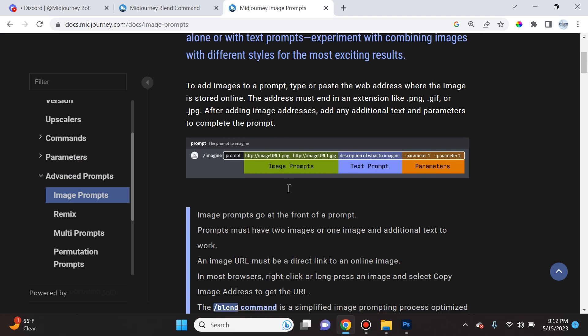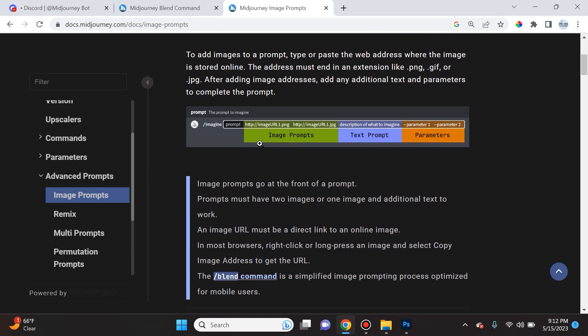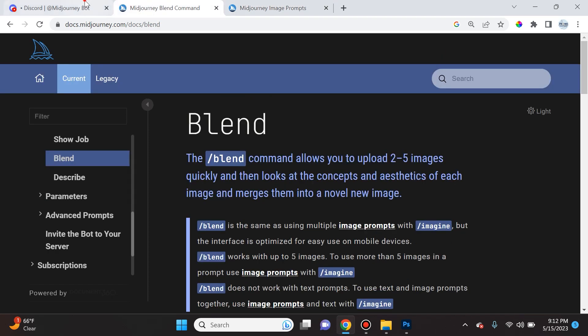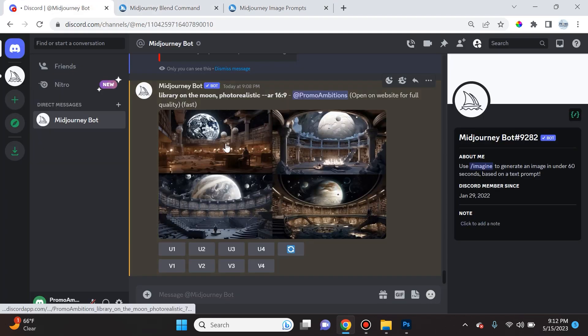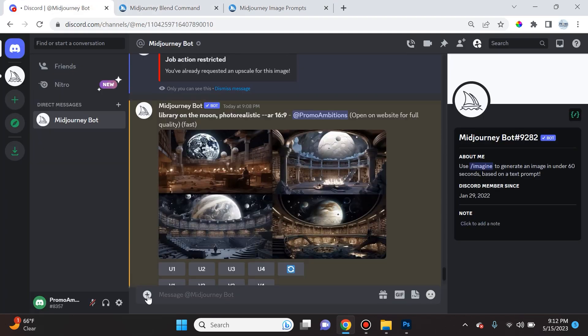So the structure will be image prompt, then text prompt (description of what to imagine for Midjourney), and then the parameters. So let's start with image prompt - how do we go ahead and accomplish that?